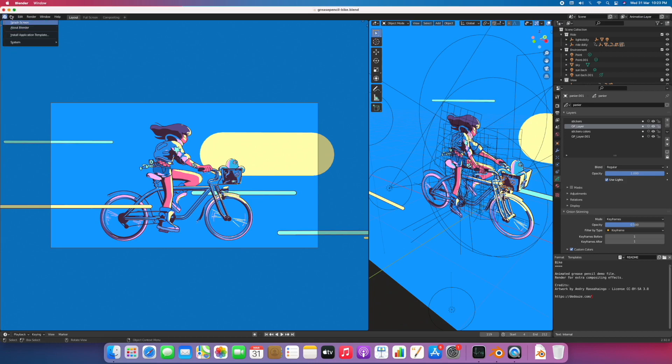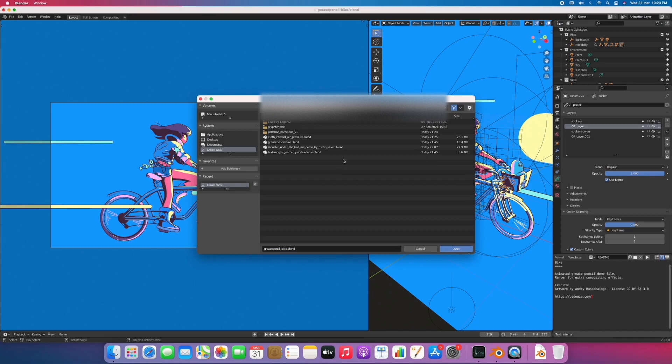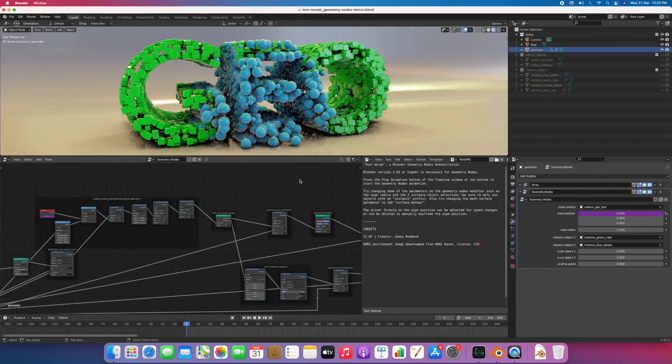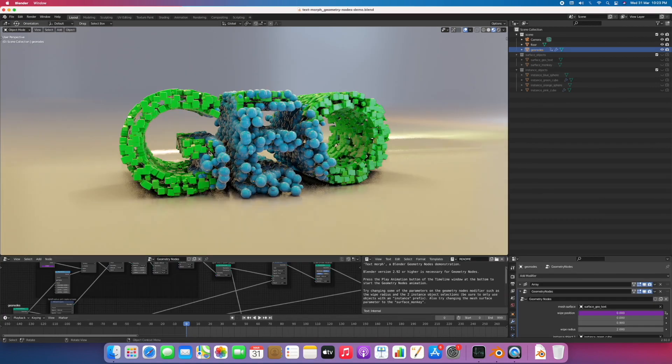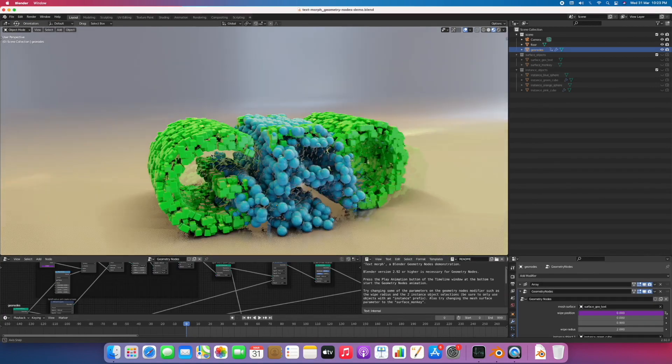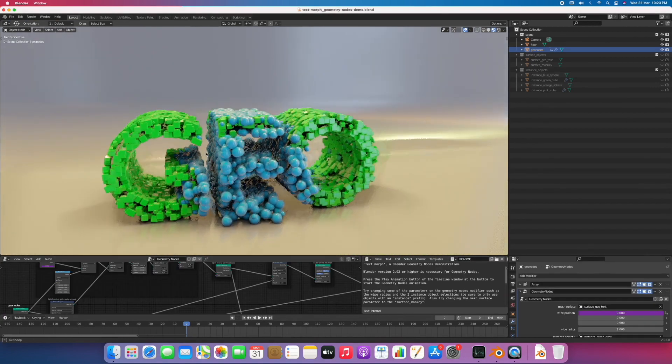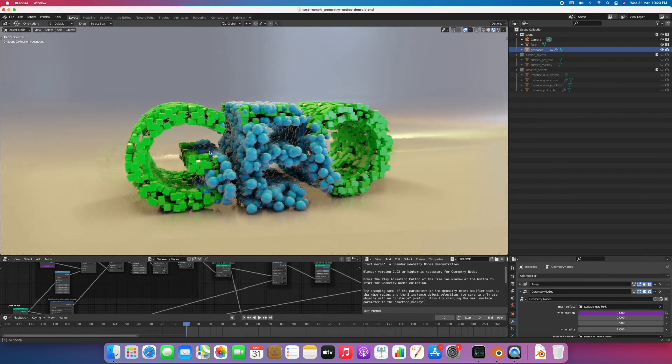Now I'll open another file which has a particle system and text morph. As you can see, it is a bit heavy.